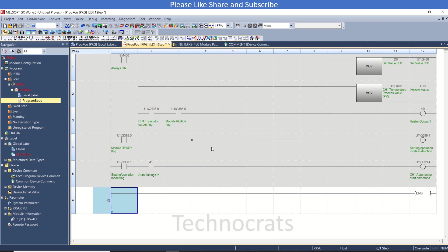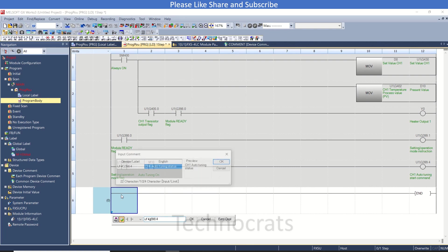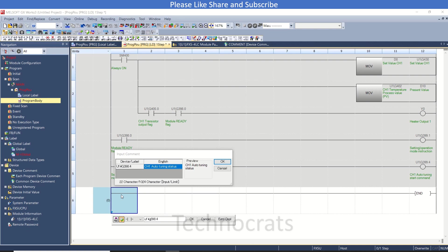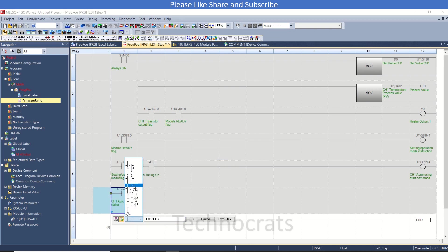So once you press M10, the auto-tuning for channel number 1 will start. And once the auto-tuning is complete, then you will get the falling edge of U1G398.4, that is auto-tuning status. So I will use the falling edge of this here.